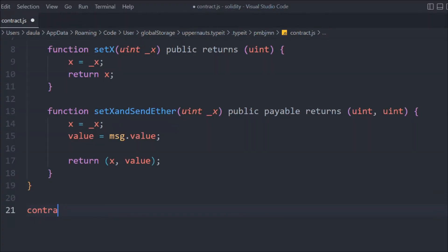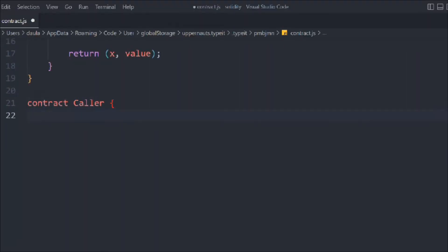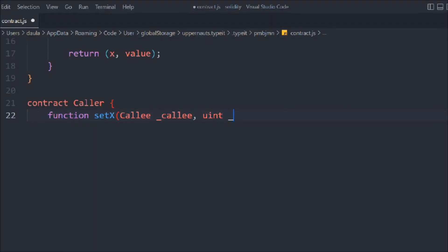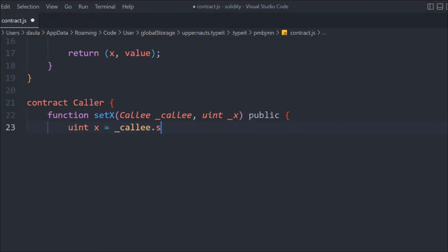Now we're going to create a second contract where we're going to call these functions, and we want to understand the ways we can call a different contract. So contract Caller — because this is what it's going to call. We create a function called `setX`, and in that we're going to receive the address of the contract which we want to call. We'll call it `callee` and provide the address of that contract, and we provide `uint x`. We call `callee.setX(x)` and assign the result.